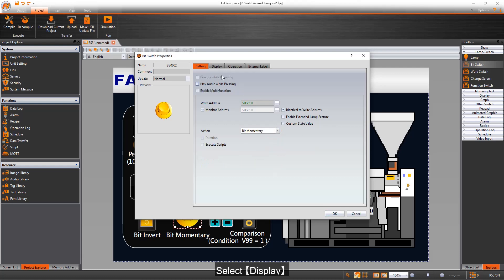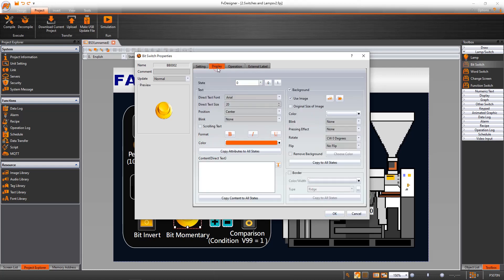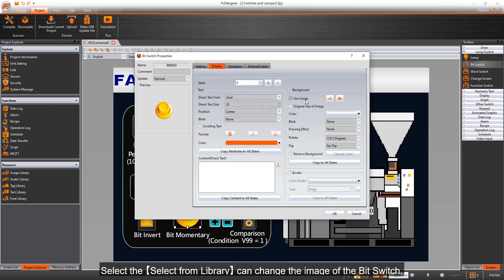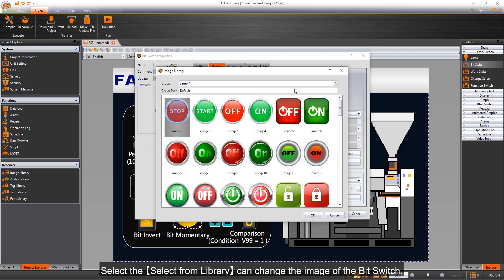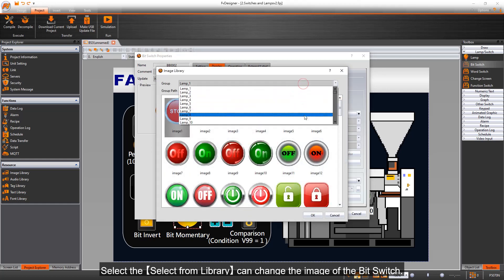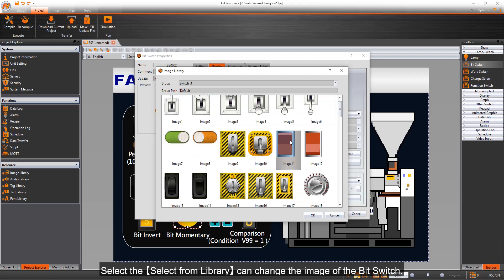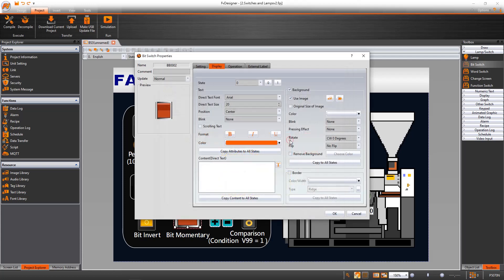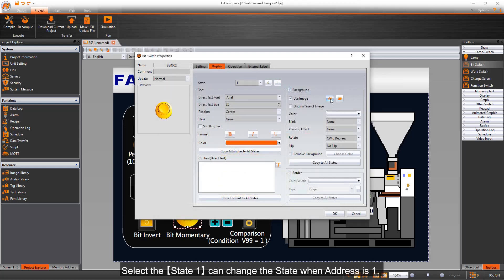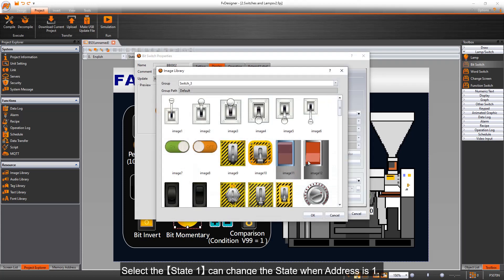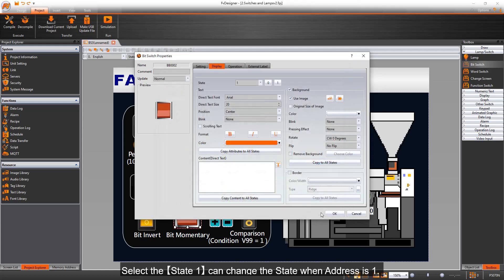Select Display: select from library can change the image of the bit switch. Select state 1 to change the state when address is 1.